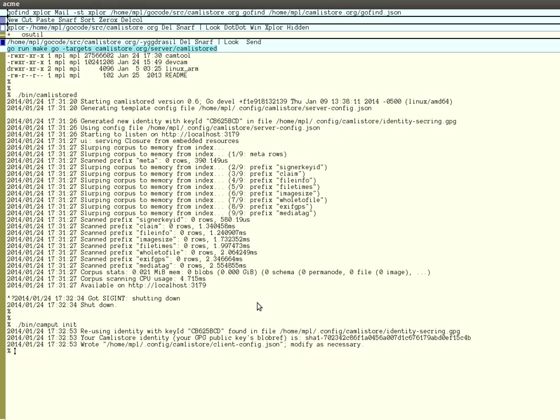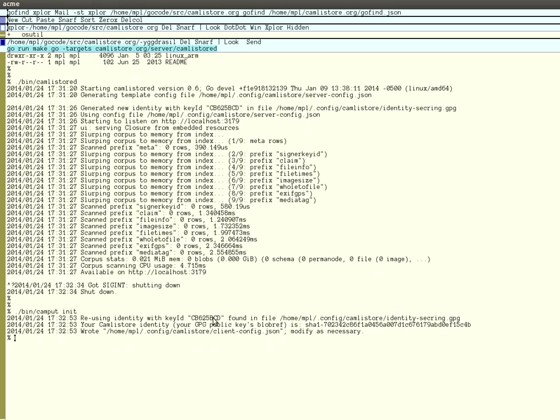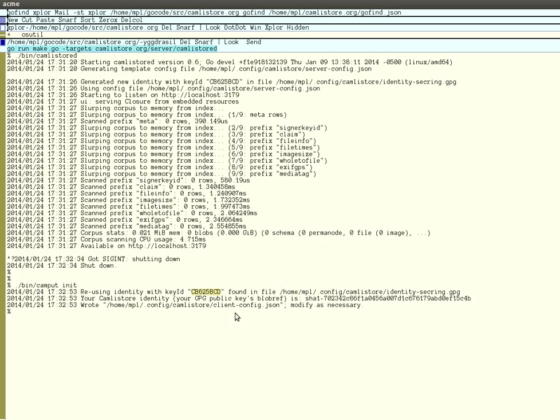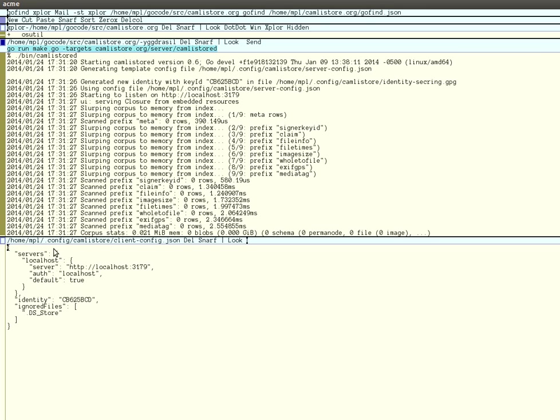As you can see, it found that I already had a GPG key with a key ID, which is the one it generated for me before. From this point it generated a new client configuration file in the same directory as for the server, which also has a bunch of default values for the configuration parameters.